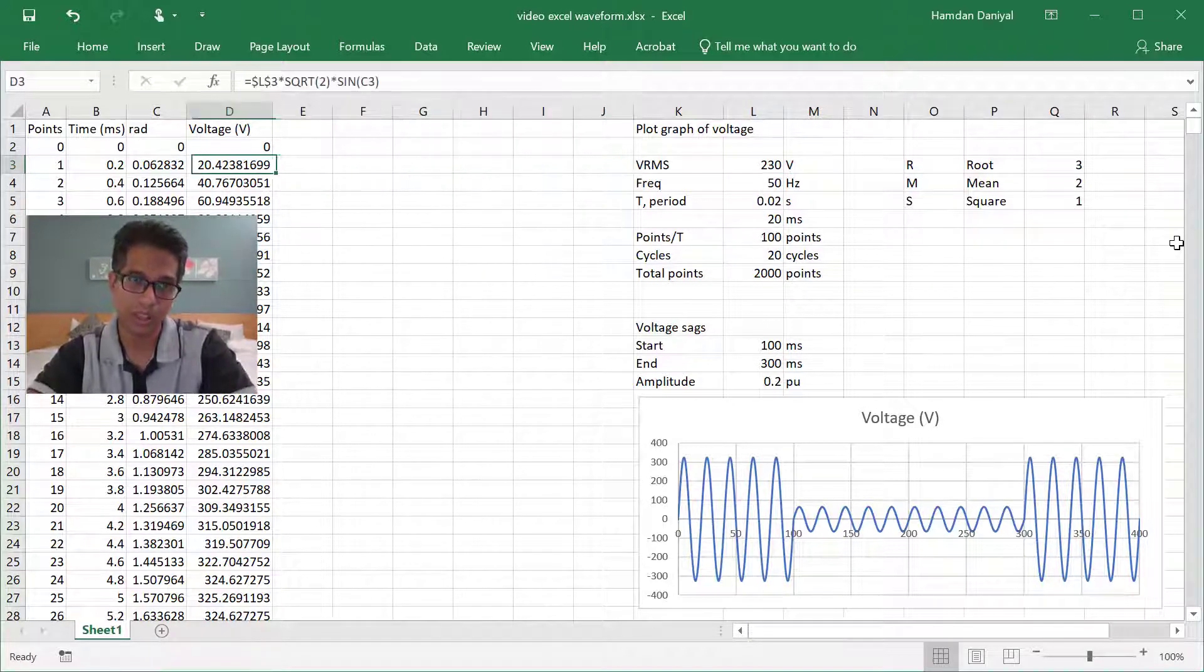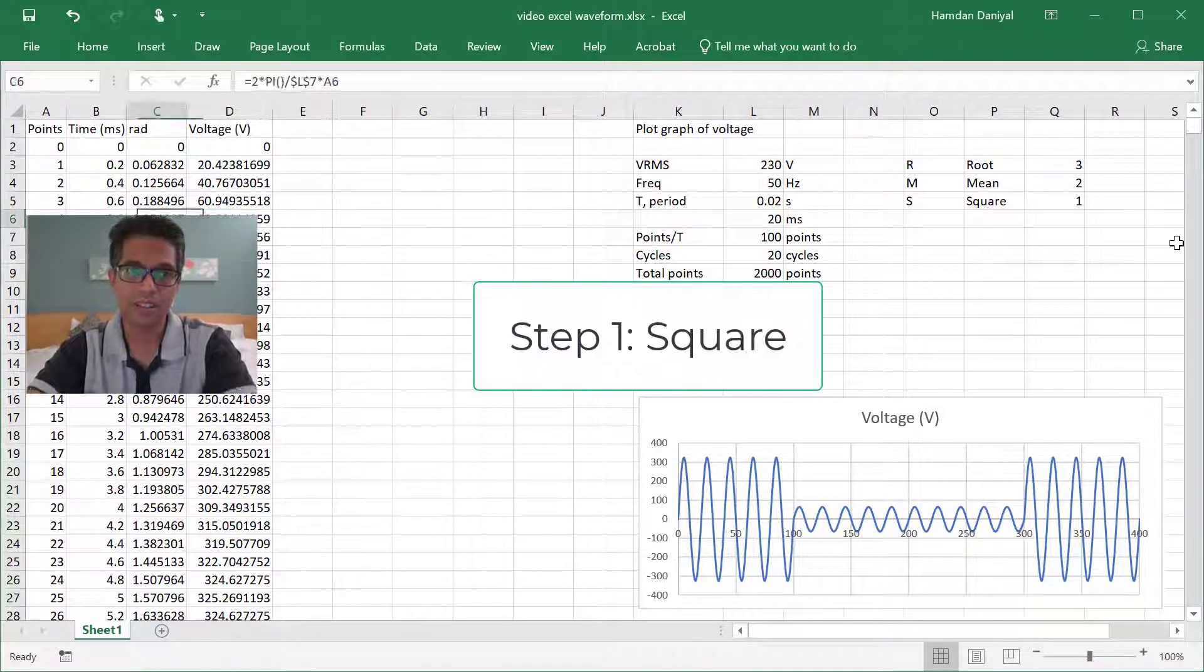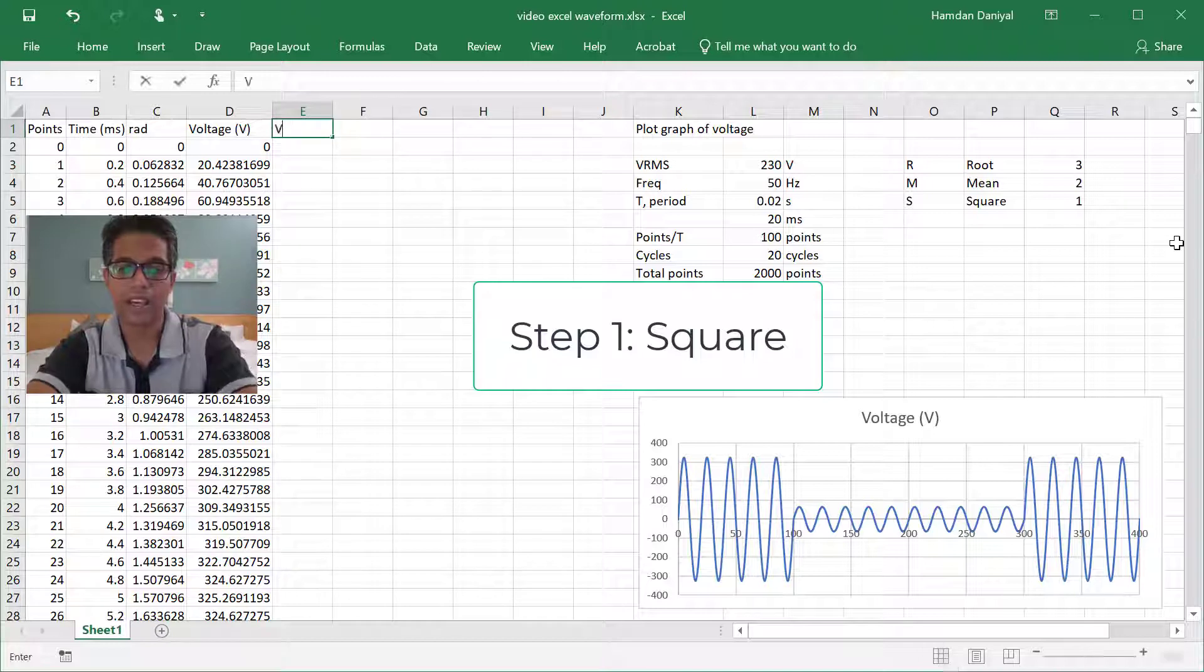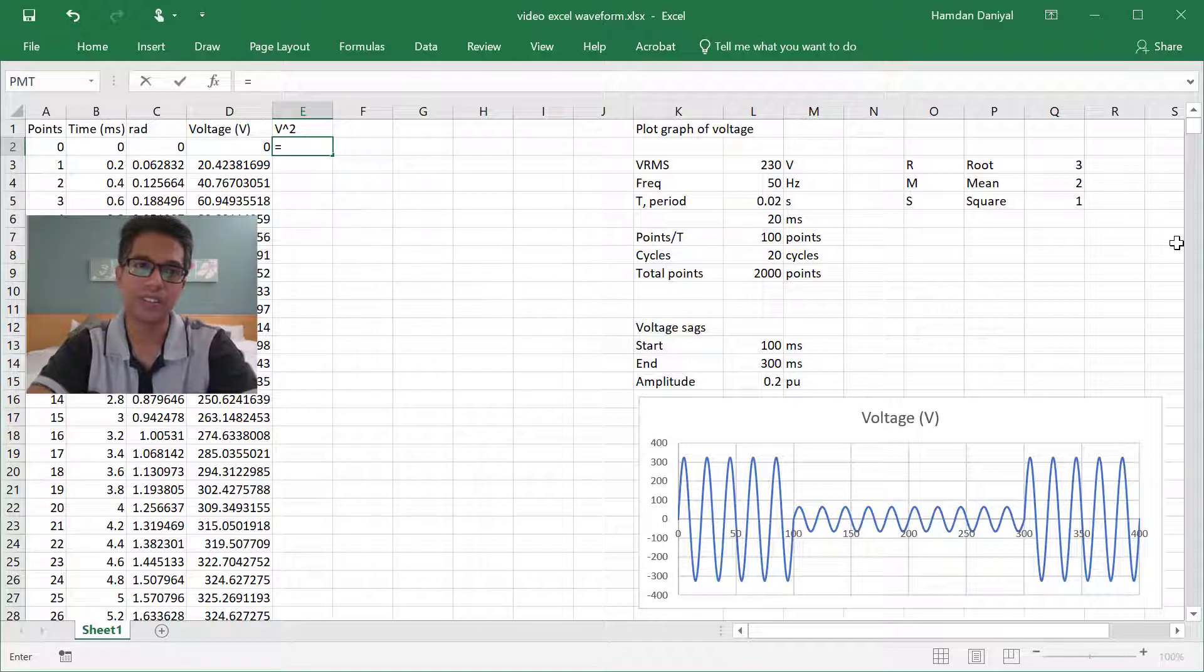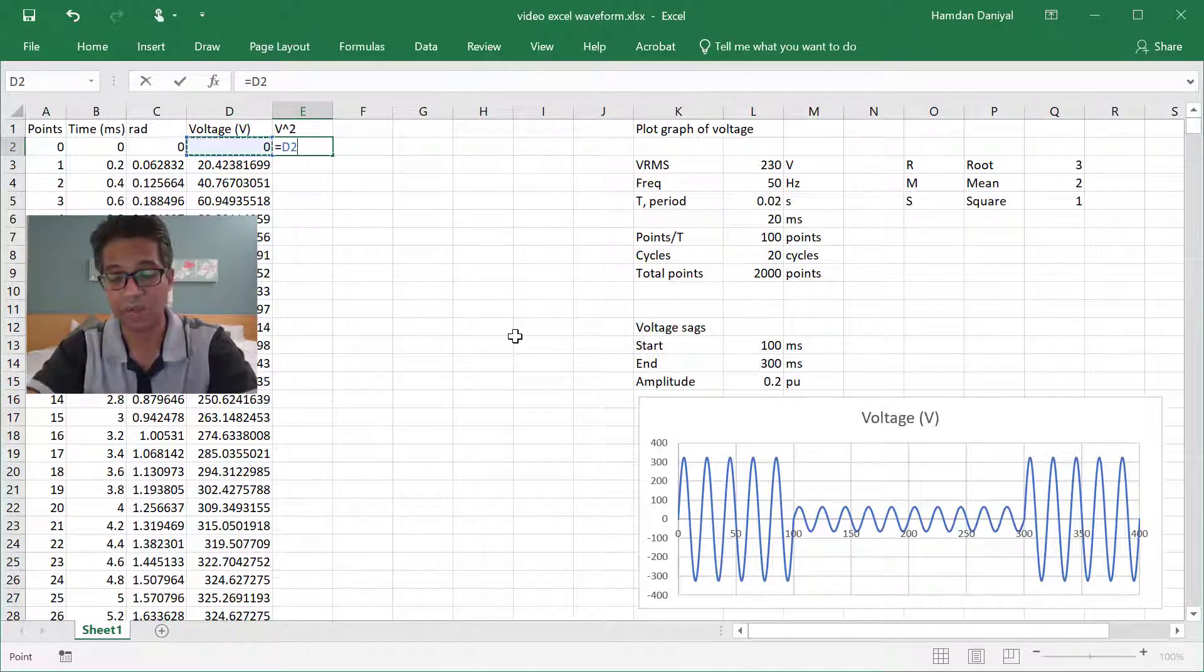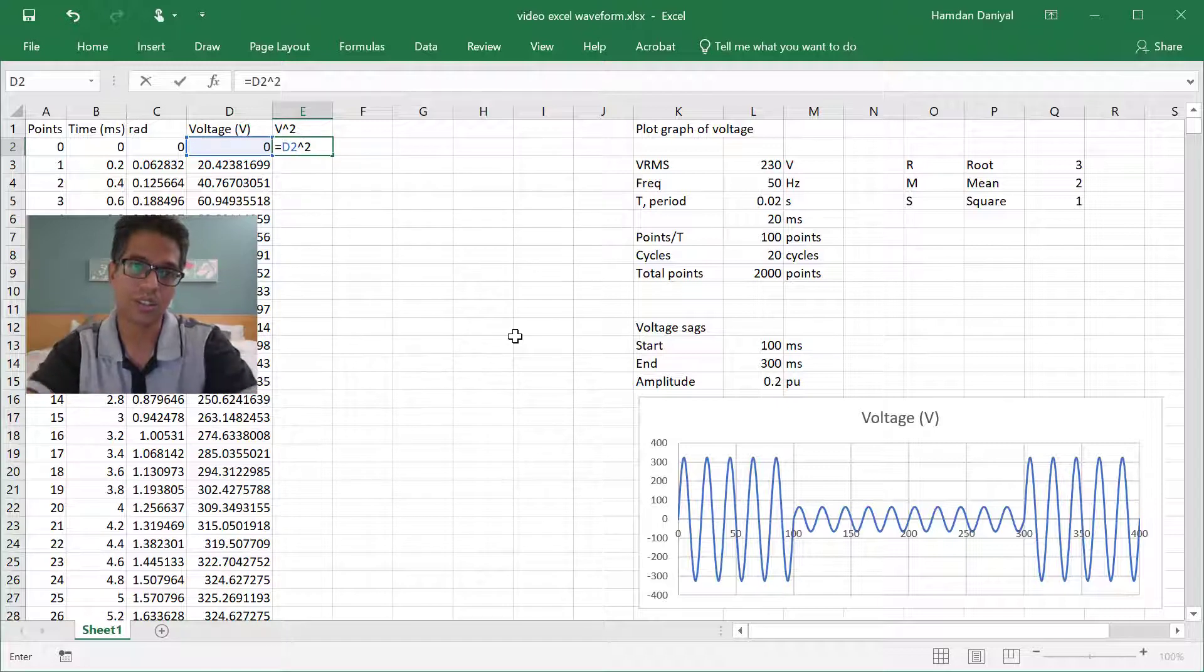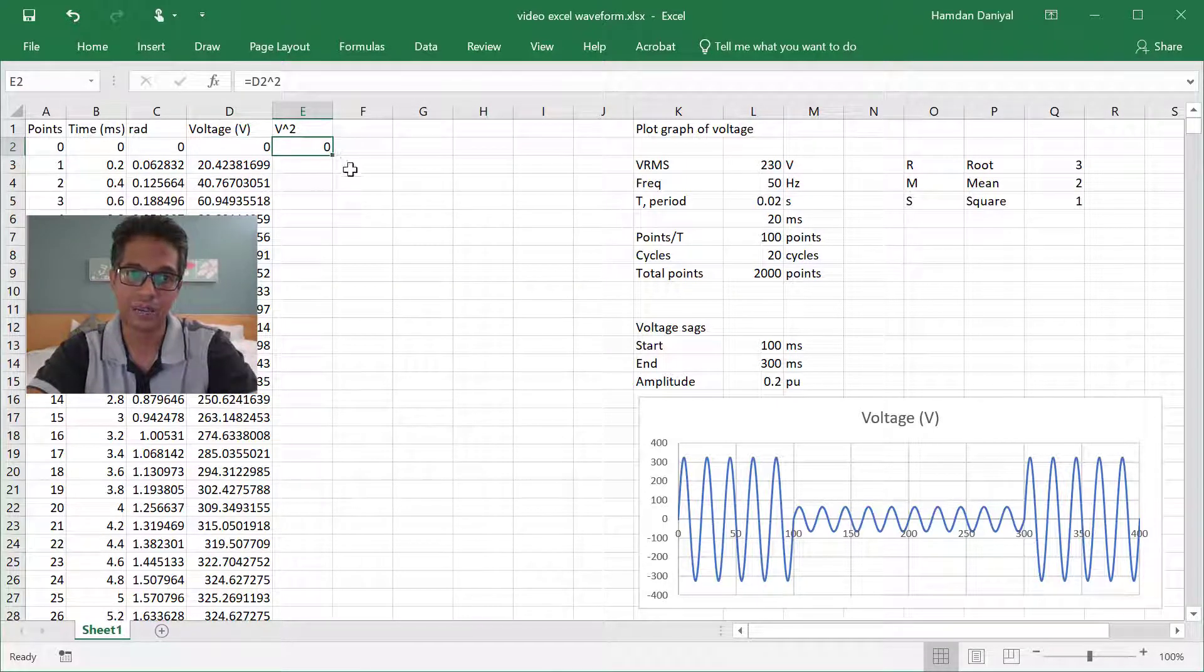So first we take the voltage and then we get the square of the voltage. To do this you just take this voltage and then you times by itself, or you can just use square here.